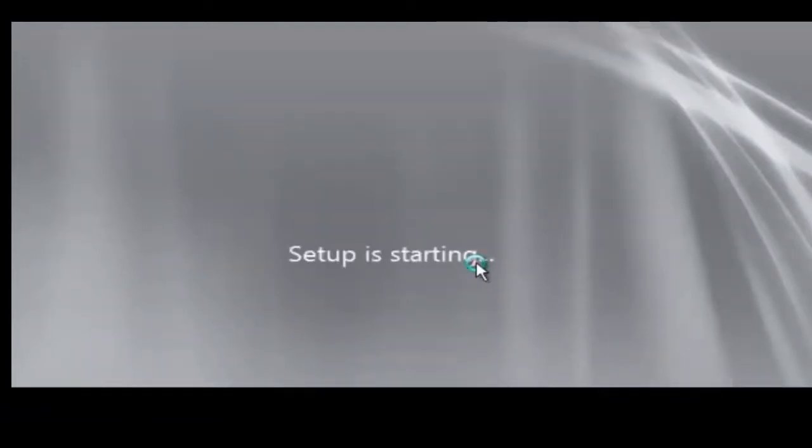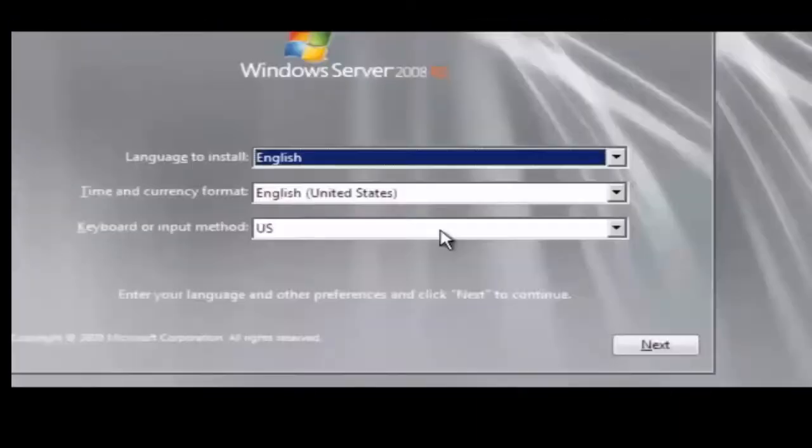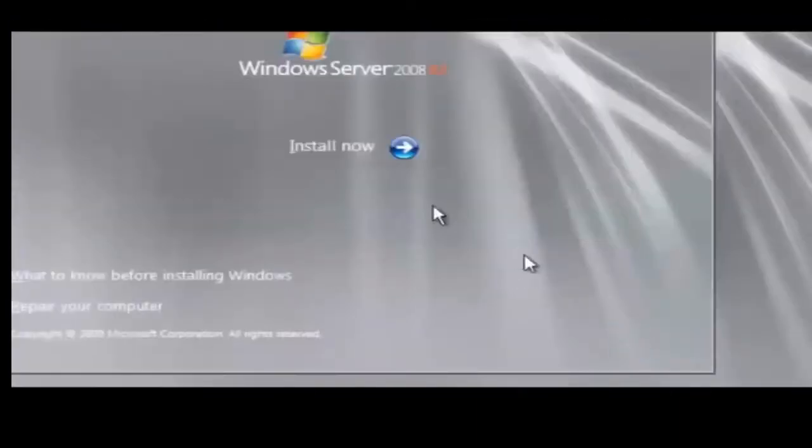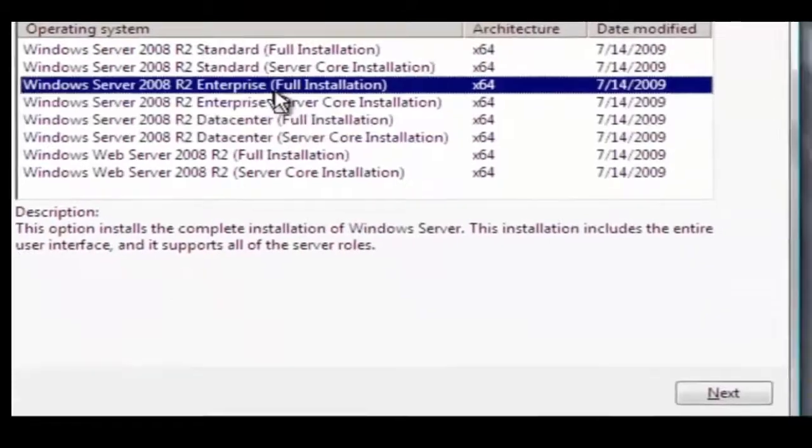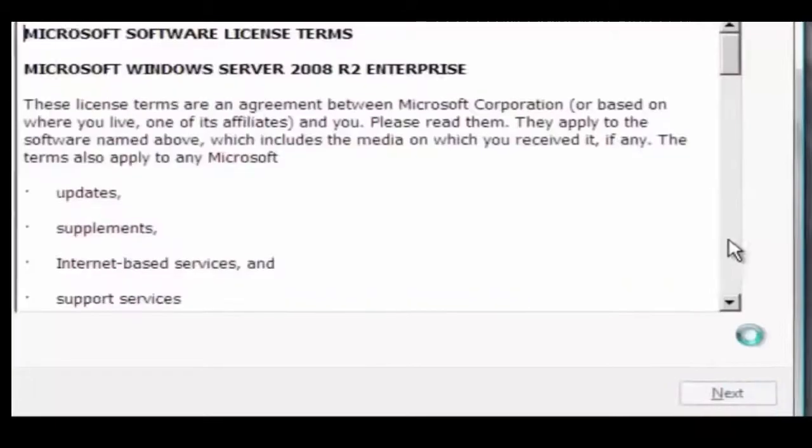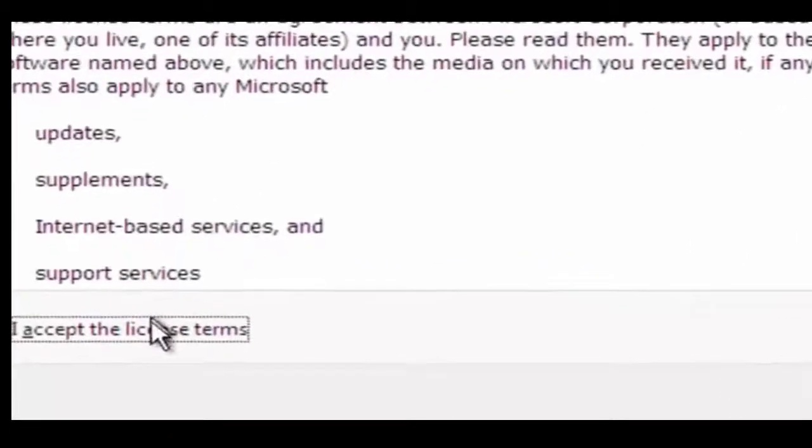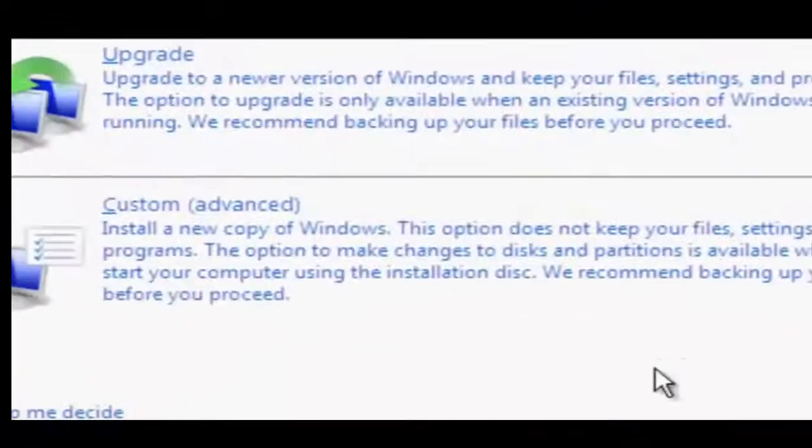This is doing the install of Windows Server 2008 R2. Here we're looking at the installation screen, the first installation screen, and we're going to click install. It's going to take a few seconds here, but this will come up.